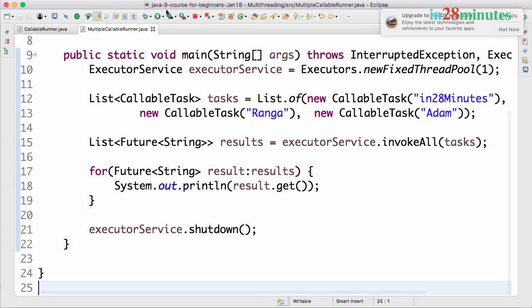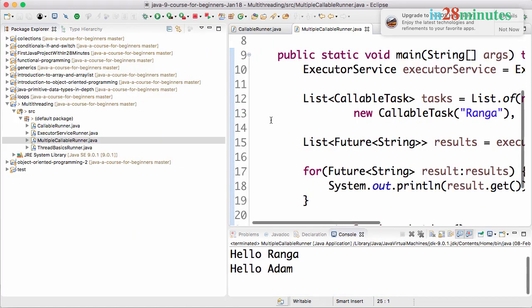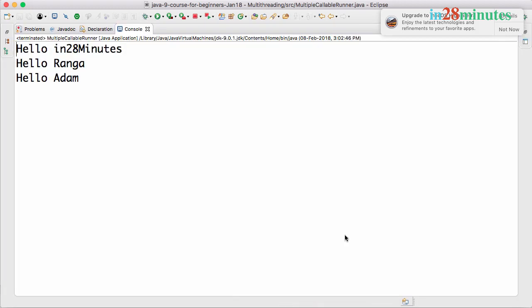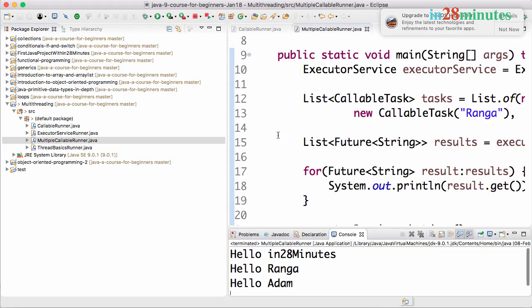Now let's go ahead and execute this. Let's see what would be the output. Hello Ranga, Hello Adam, and hello in28minutes. That's the output.